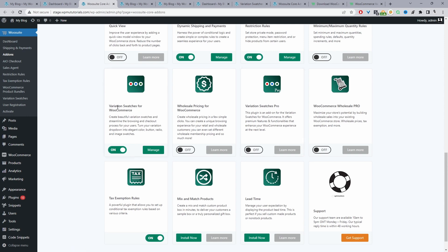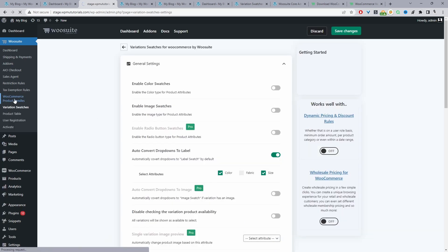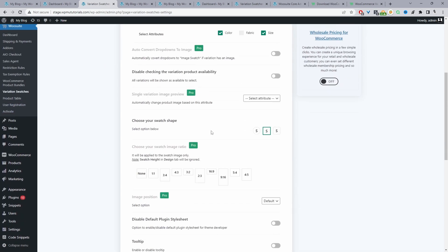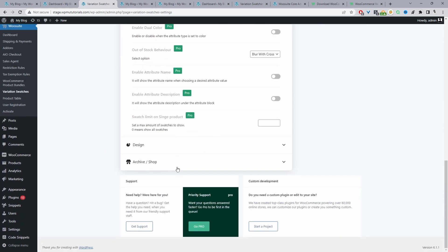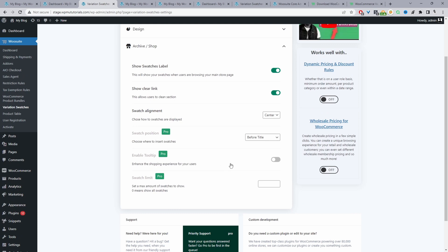We'll start with the first method using our variation swatches plugin — just click Manage. If you don't see the manage link, just refresh the page and you'll see variation swatches there as well. We'll scroll down past all these settings. I'll leave a link in the description below on how to configure the various different swatches. For this particular example, all we need to do is navigate to Archive/Shop.